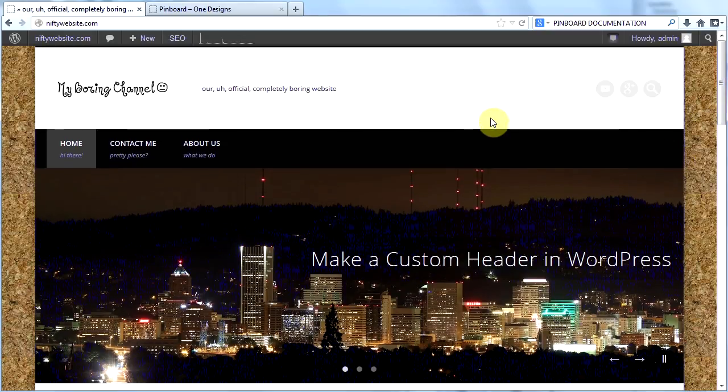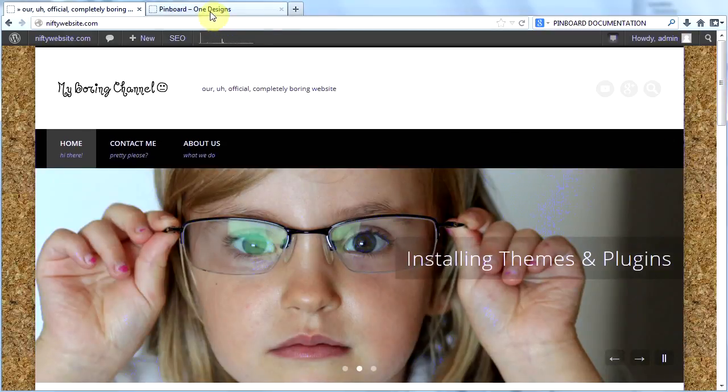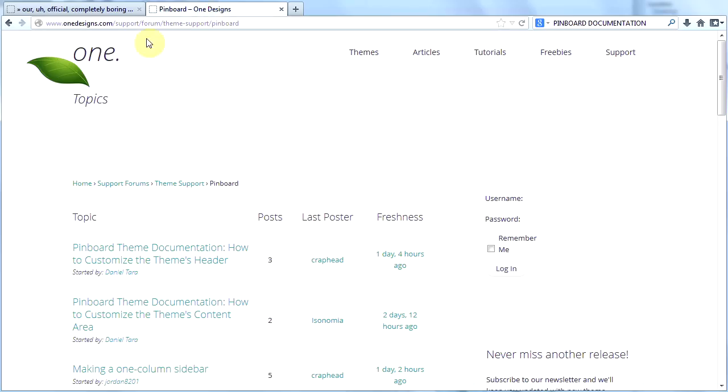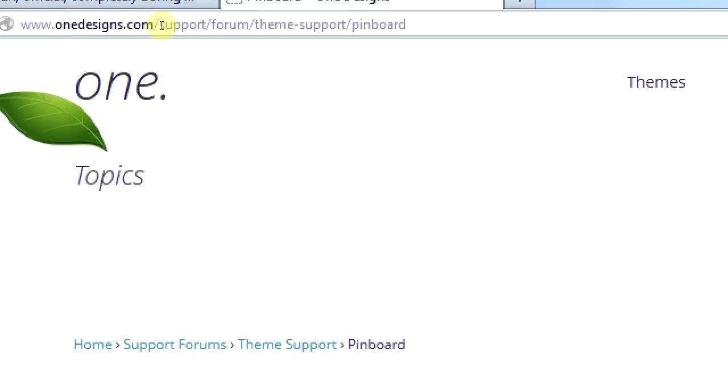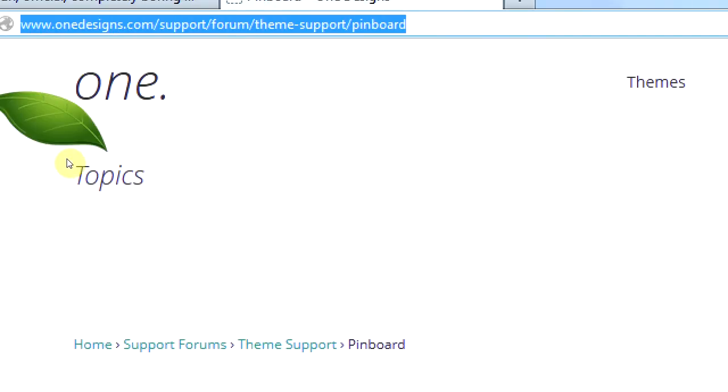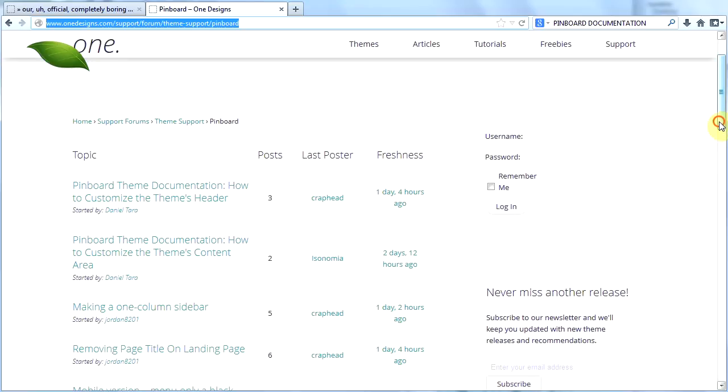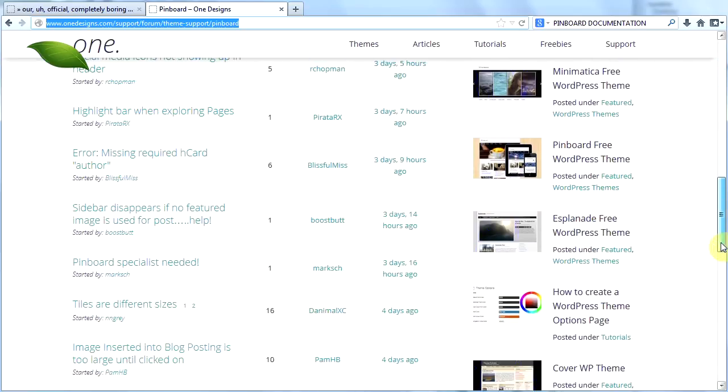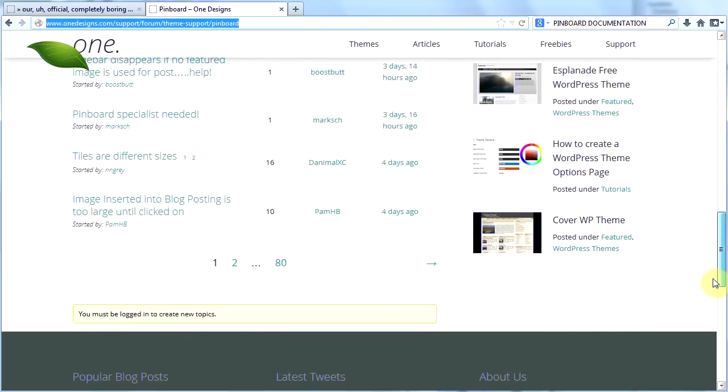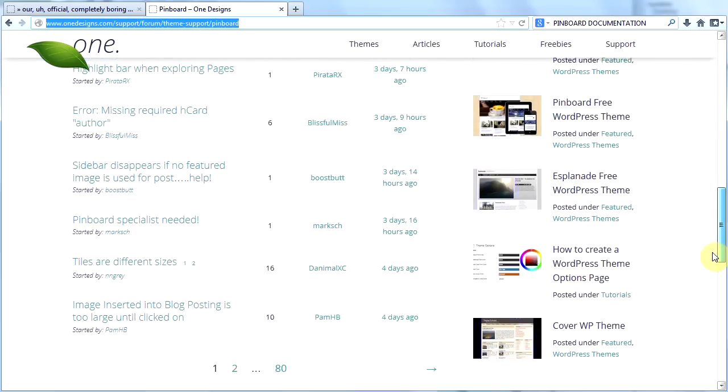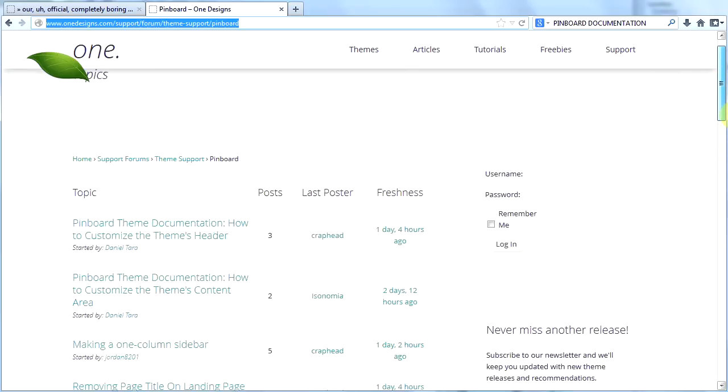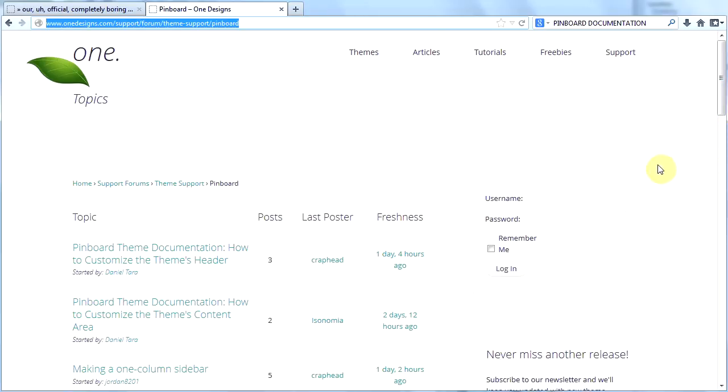Another nice thing about it is that the people who made the theme, they're called onedesigns.com. And you can go to this URL to get to the forum. If you go to that URL you'll come to this forum and there's all kinds of support topics in here. You can also sign up for an account and post your own support questions.